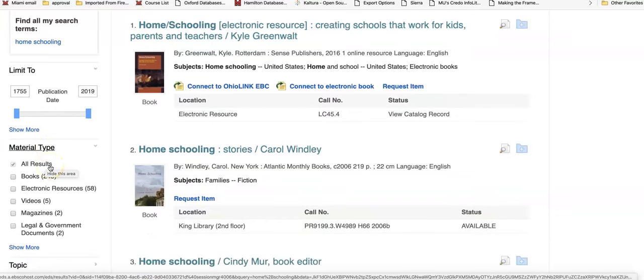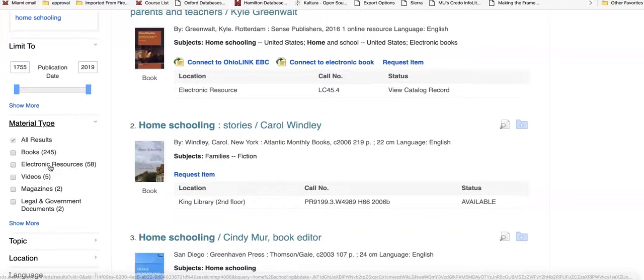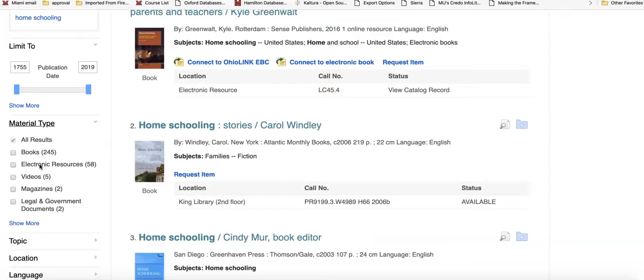This menu drops down and I have the option here to limit to electronic resources. This will give you access to anything we have in e-book format.